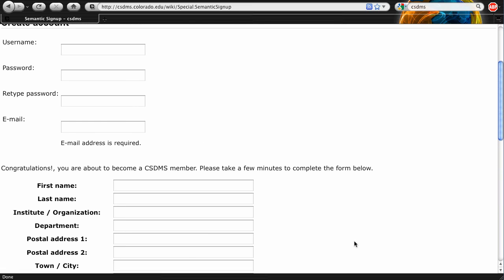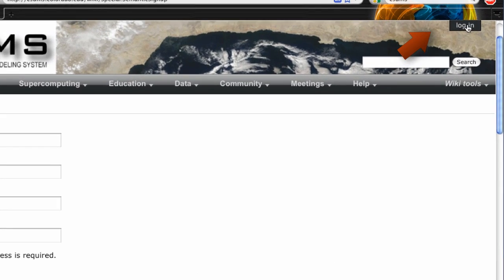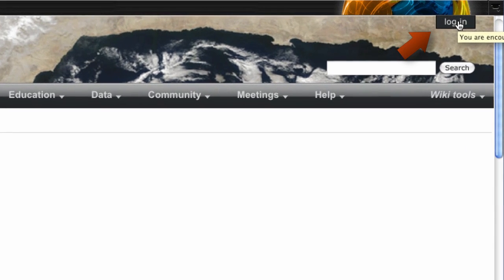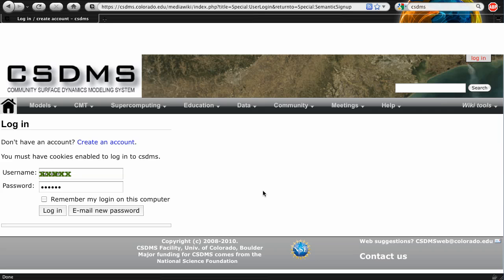You can now log in to the CSDMS Wiki website by clicking on the Login button at the top right corner. Type in the username and password you entered at the questionnaire and log in.